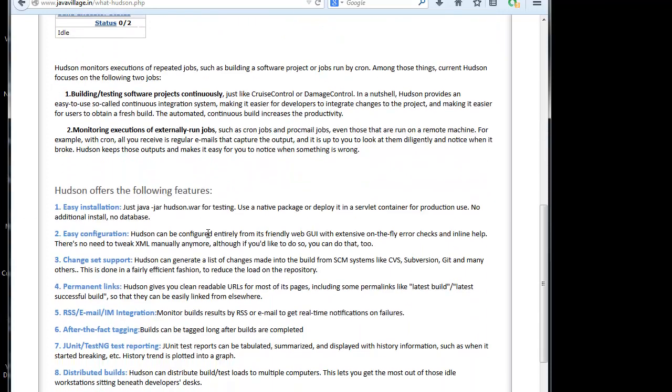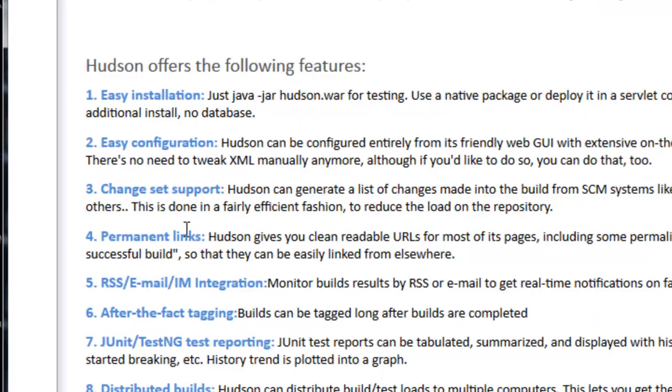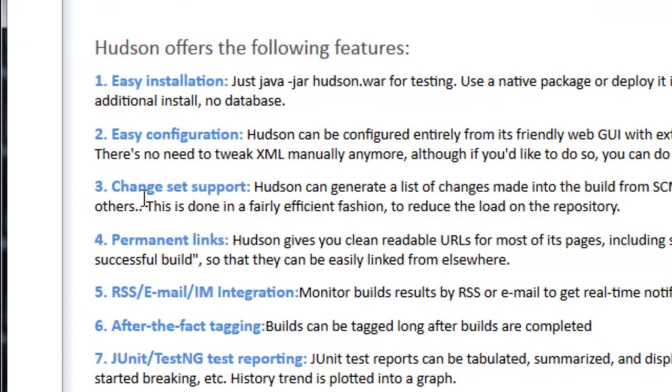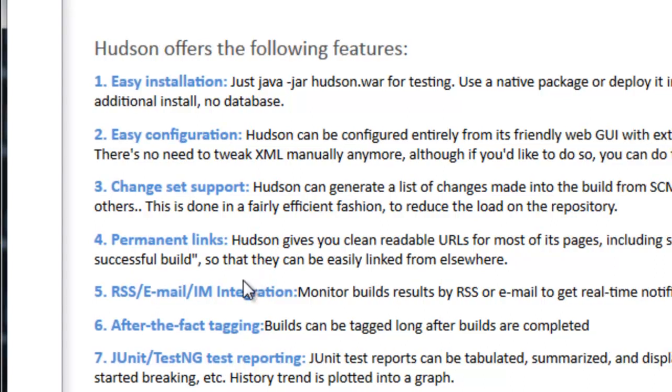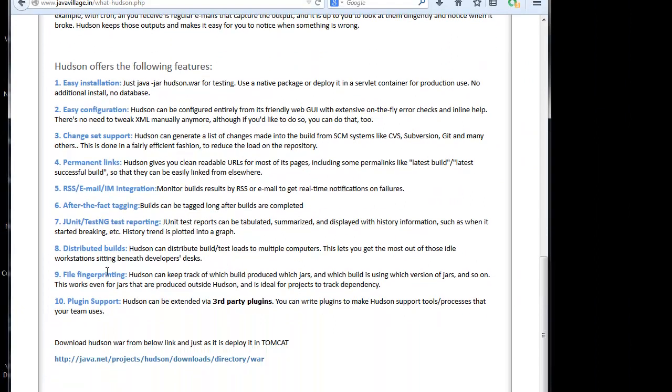And Hudson offers below features. Like, this is very easy installation and configuration is also very easy. And change support is also there. And permanent links. Hudson gives you clean, readable URLs for most of its pages. And IAM integration means monitor builds results by RSS or email to get real-time notification on failures. For example, any build got failure, we have an option to give our email IDs to get notification from Hudson.